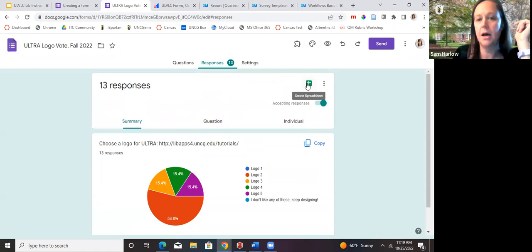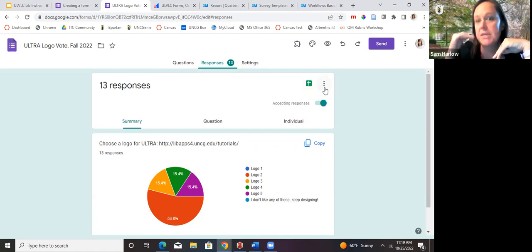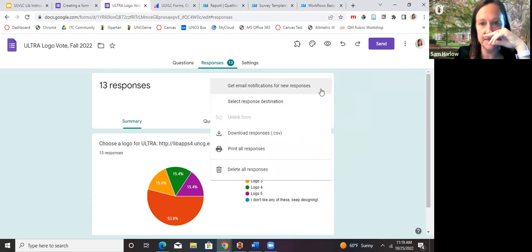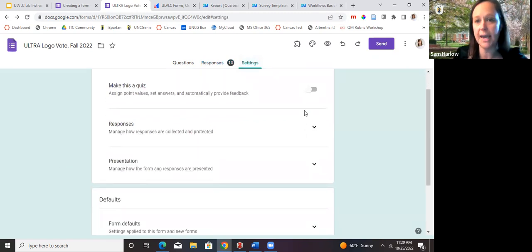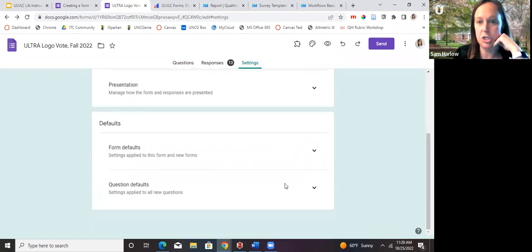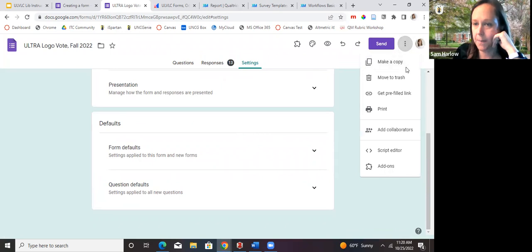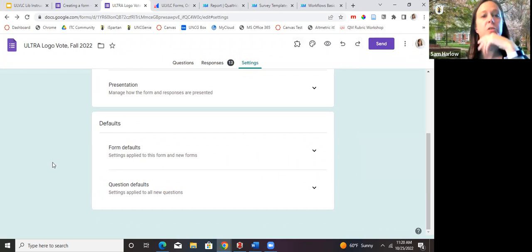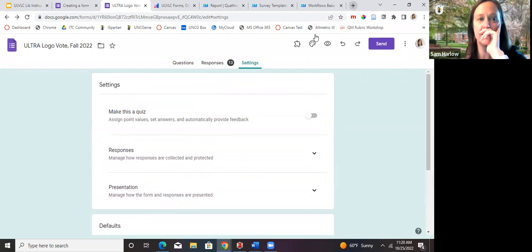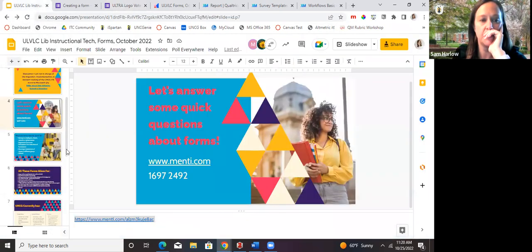Other settings let you make a form a quiz, which adds point values, set answers, and automatically provides feedback. Under More, you can make a copy of the form, get a pre-filled link, add collaborators, script editors, and add-ons. Any questions about Google Forms before we move to Microsoft Forms? I feel like what people really want is a comparison to Microsoft Forms.